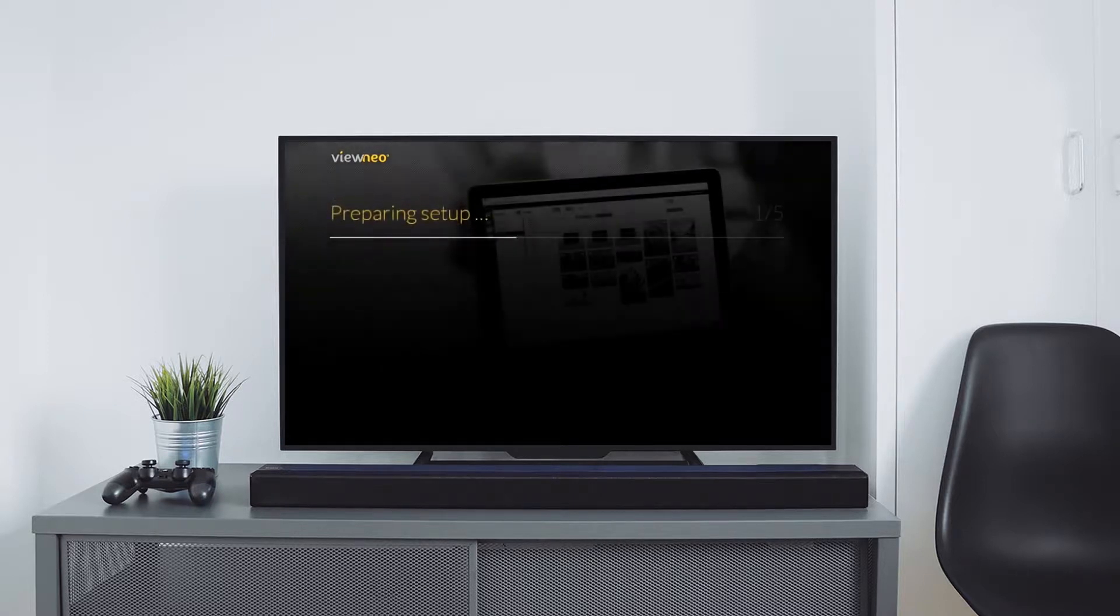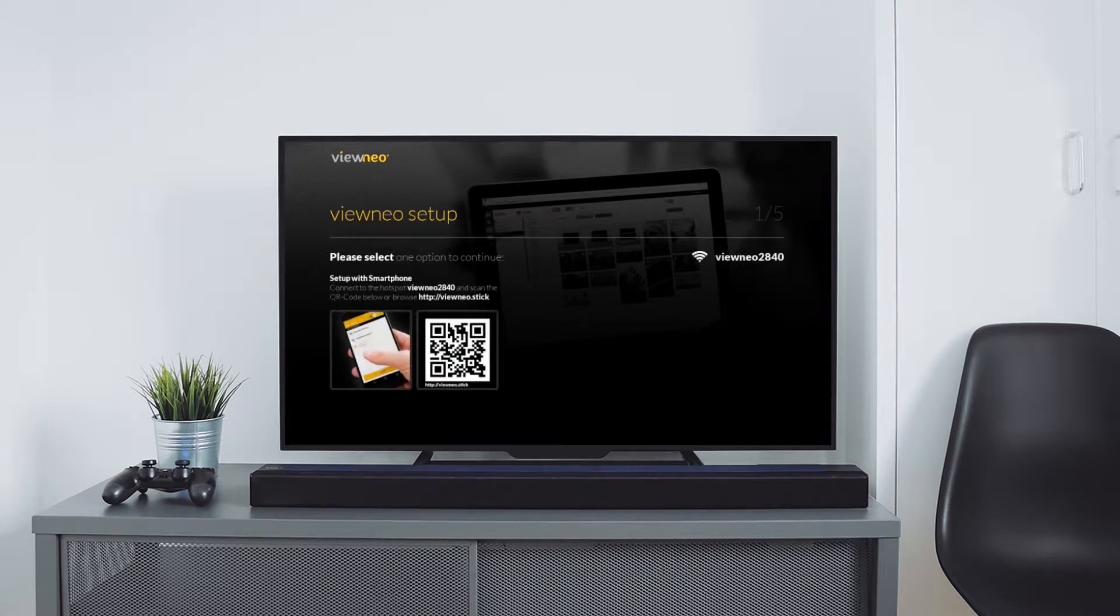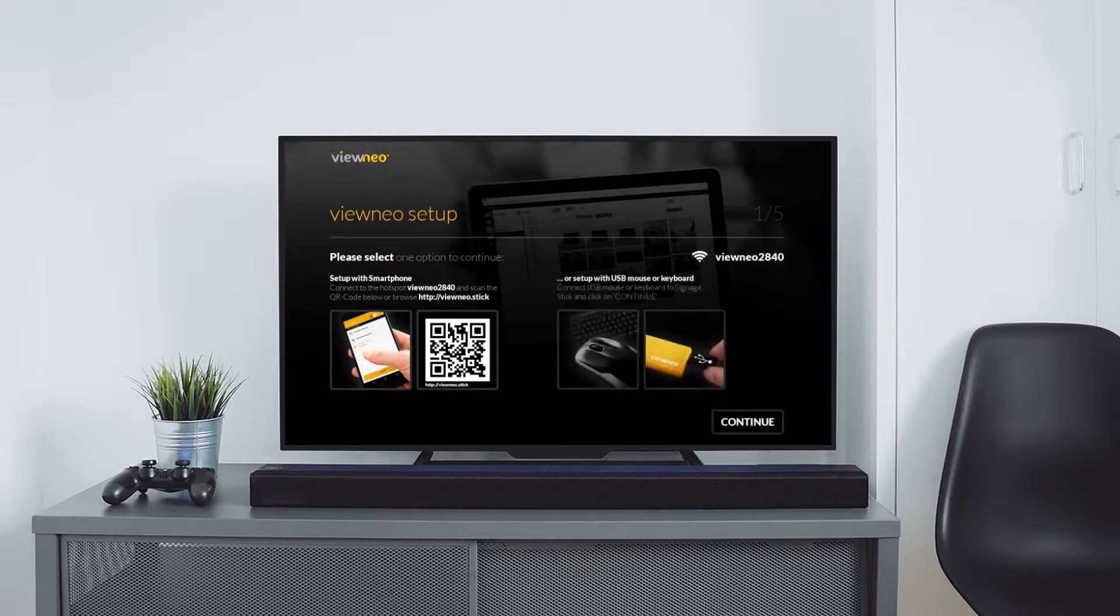After the installation, the stick will start the vNeo app automatically. The app gives us two opportunities to set up the stick. I choose the relaxing and innovative method with my smartphone.